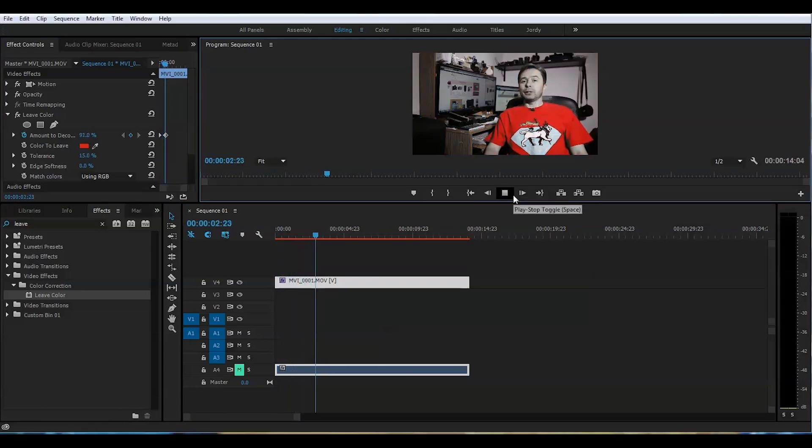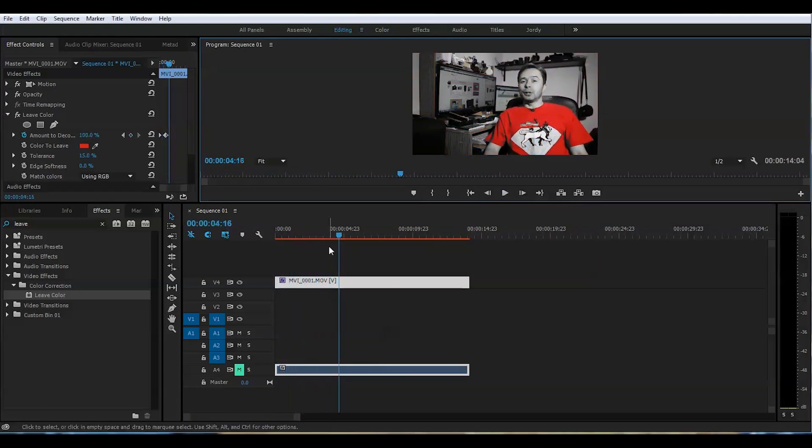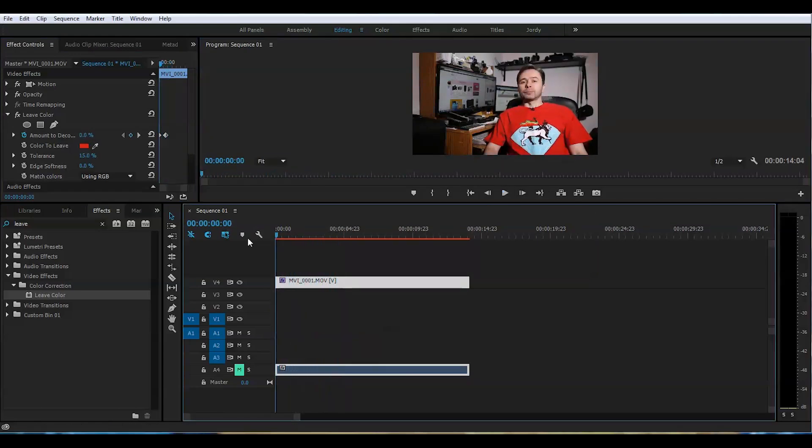That looks good. Let's look at the entire clip. Now it's all set. There are still some shadows. It's not that perfect.